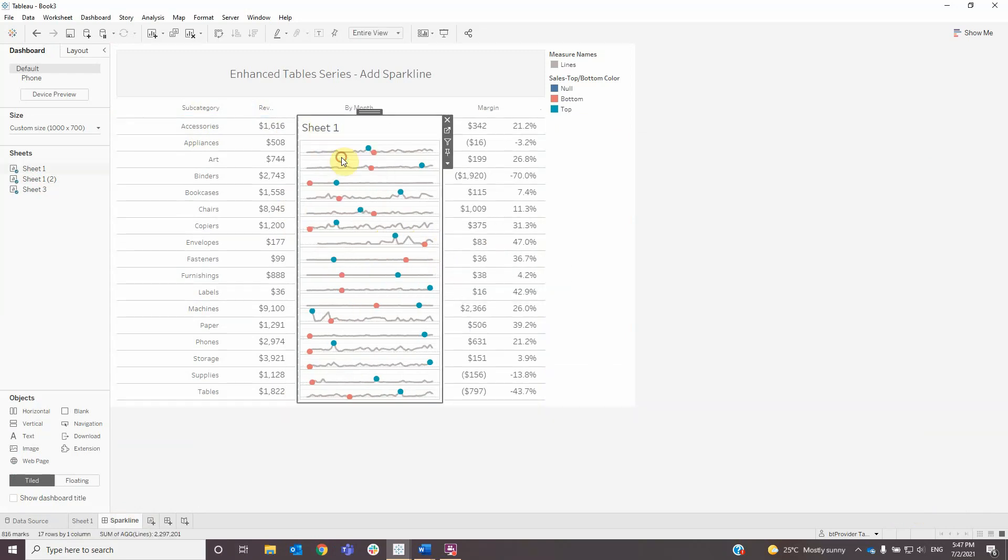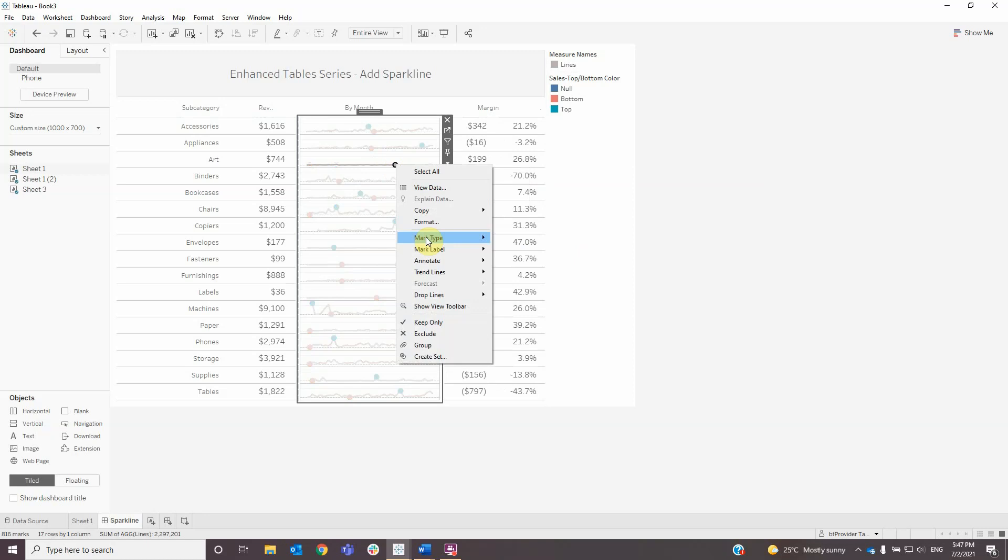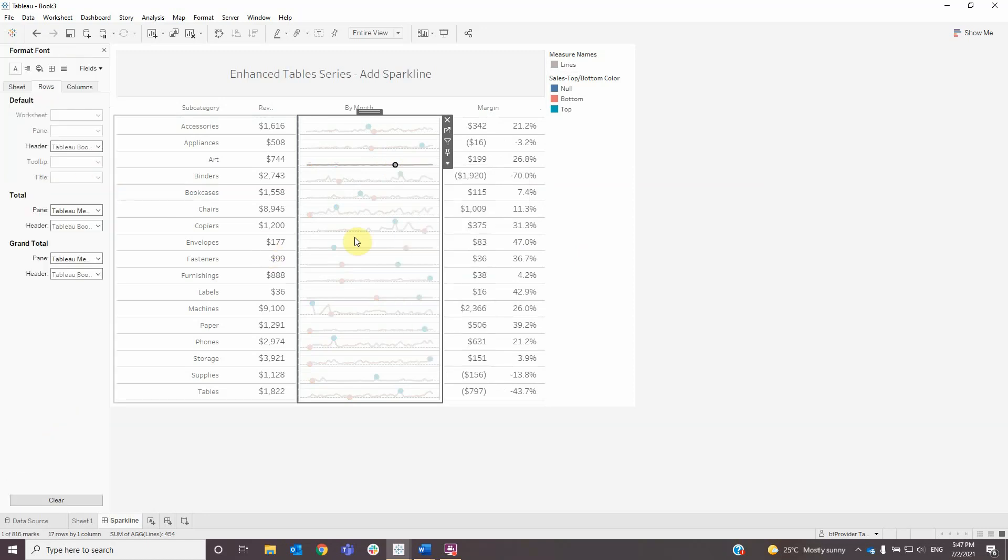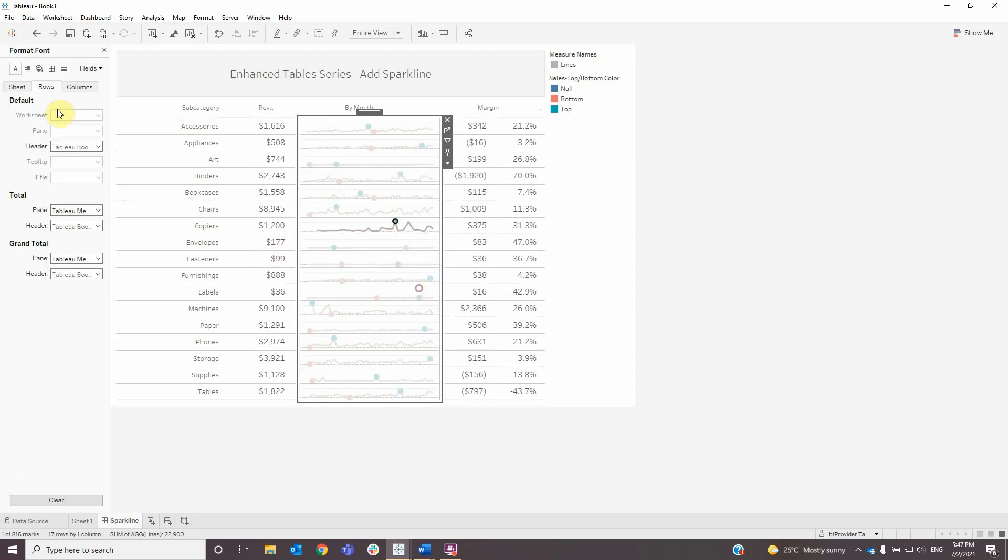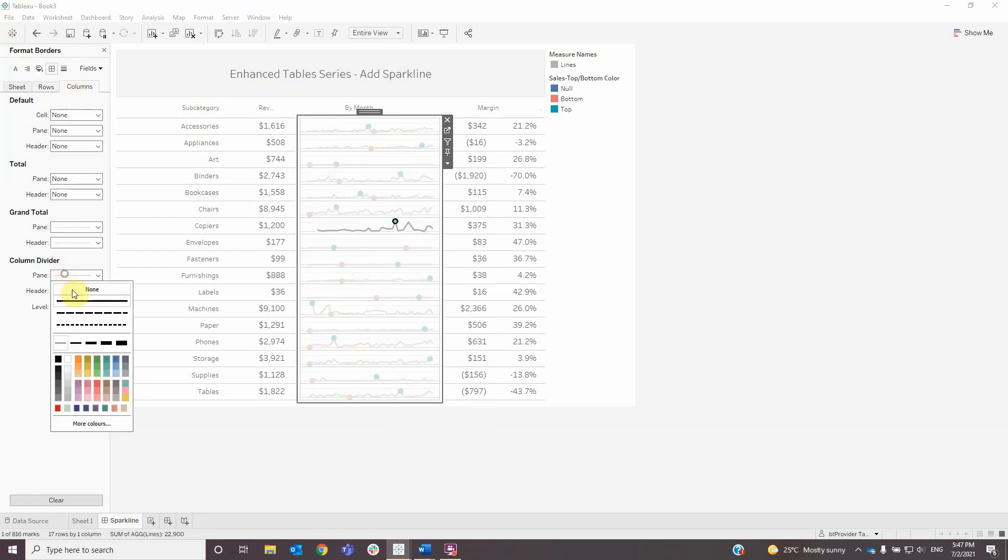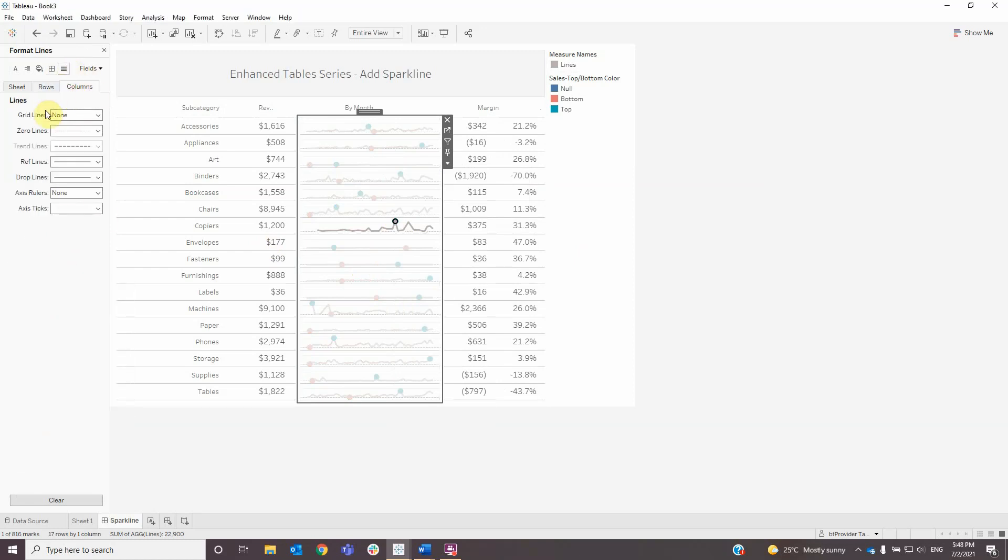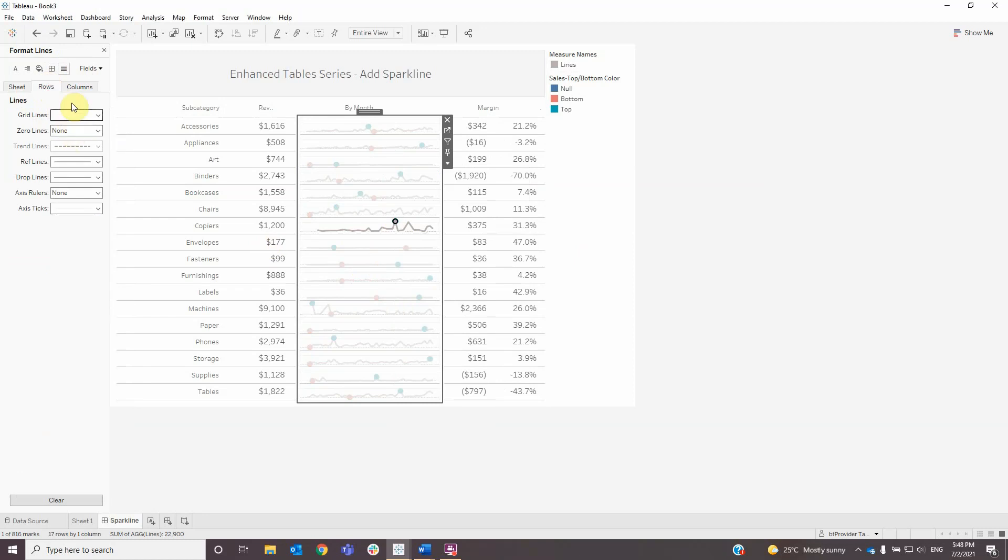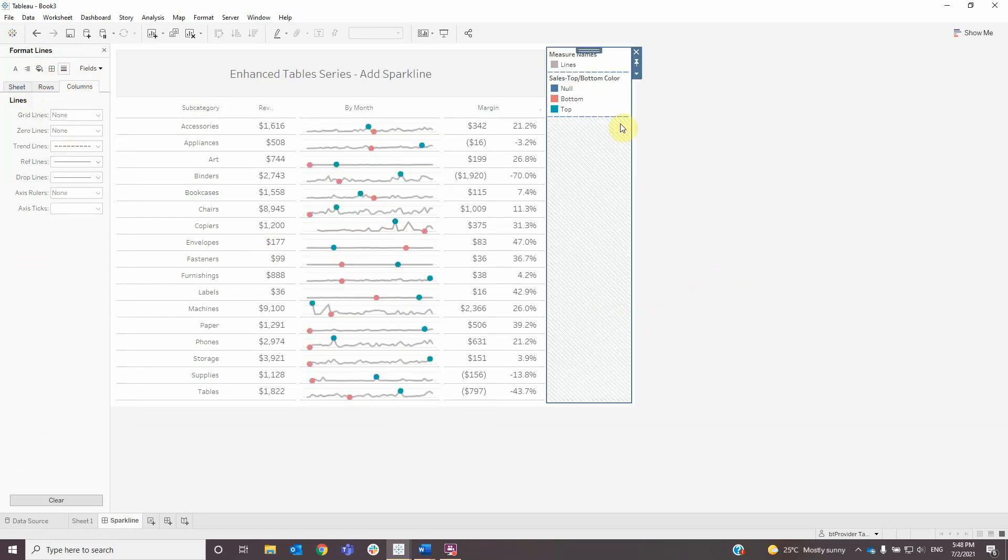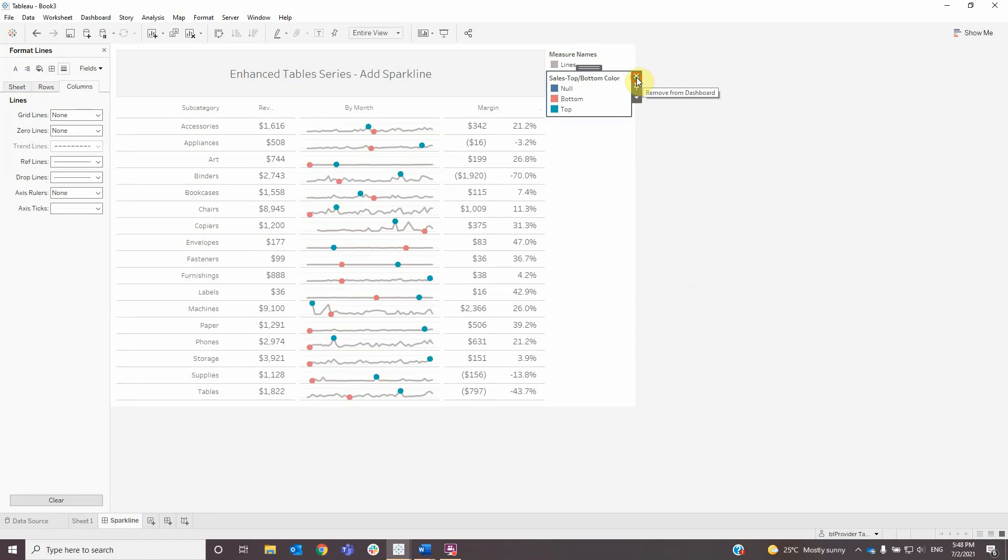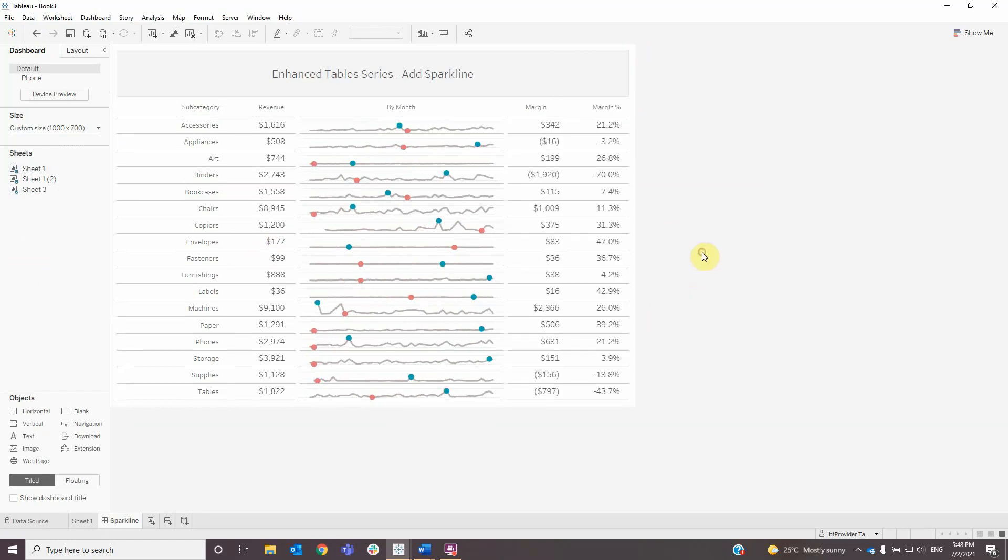We can also remove the divider, column divider, the zero lines, and the legends. Those were the steps for adding a sparkline to a table. Thank you for watching.